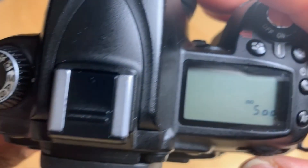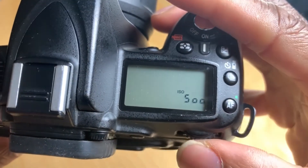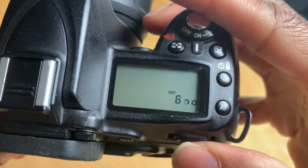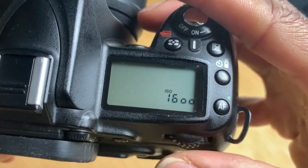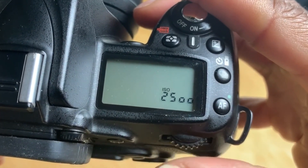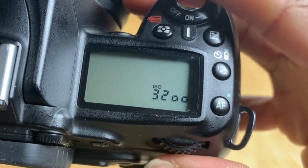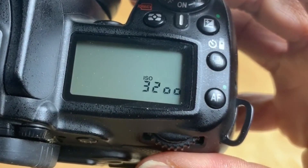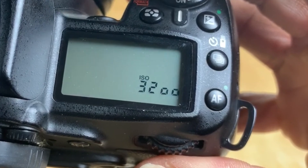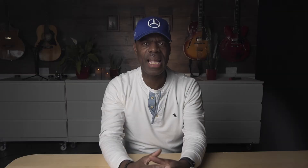Part two is the ISO, which is responsible for how sensitive the sensor is to light. By increasing the sensitivity, more light can be introduced onto an image. The ISO, depending on the camera, can go to a very large range.